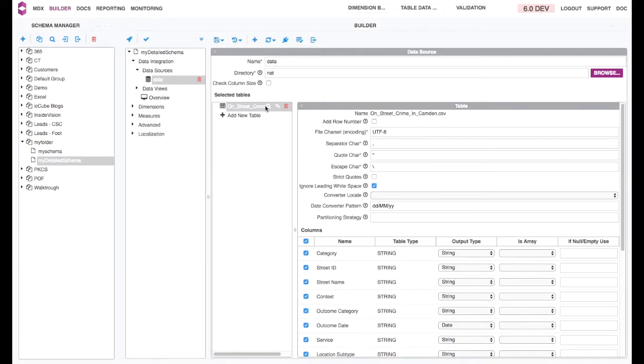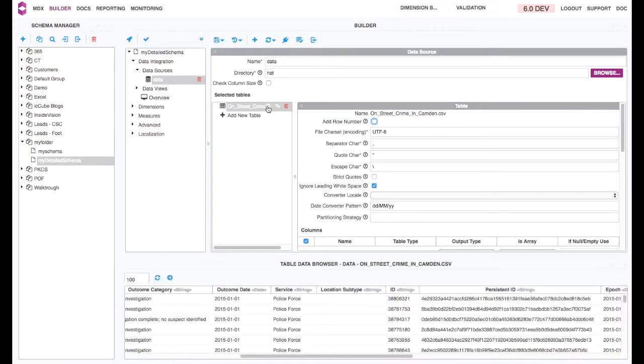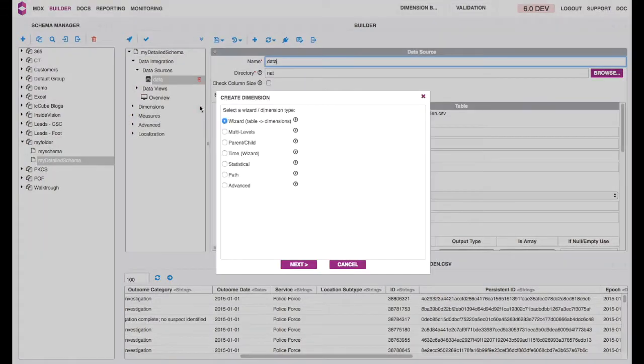Save, and now you can view your table. Now for the next step, you are going to create your dimensions.